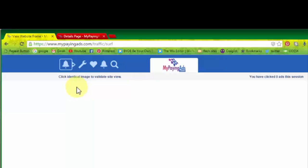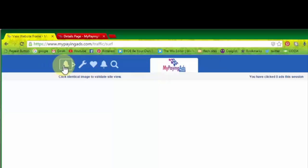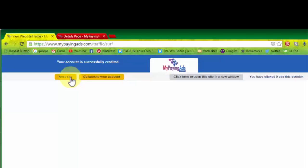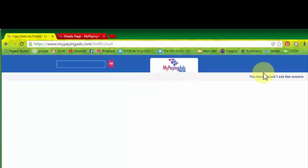It will show you a captcha like this. Here you have to click on the same icon as it is showing. Bell here, so I am going to click on the bell here. So now it's showing your account is successfully created and you have to go to the next site.